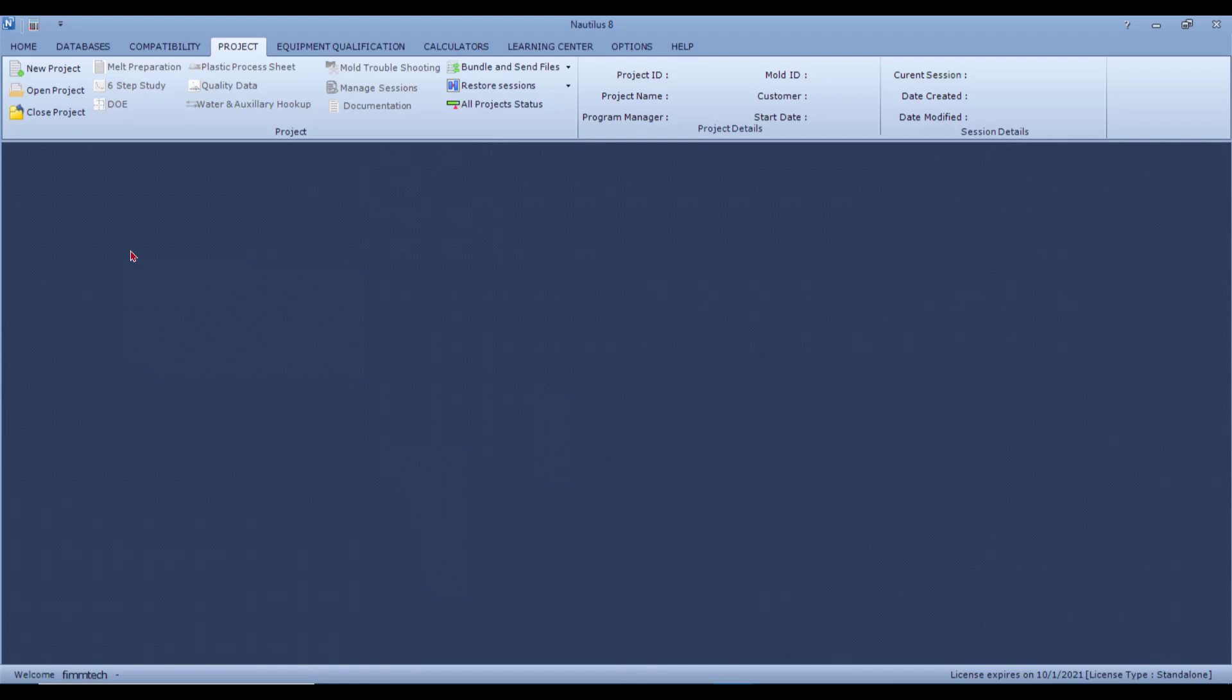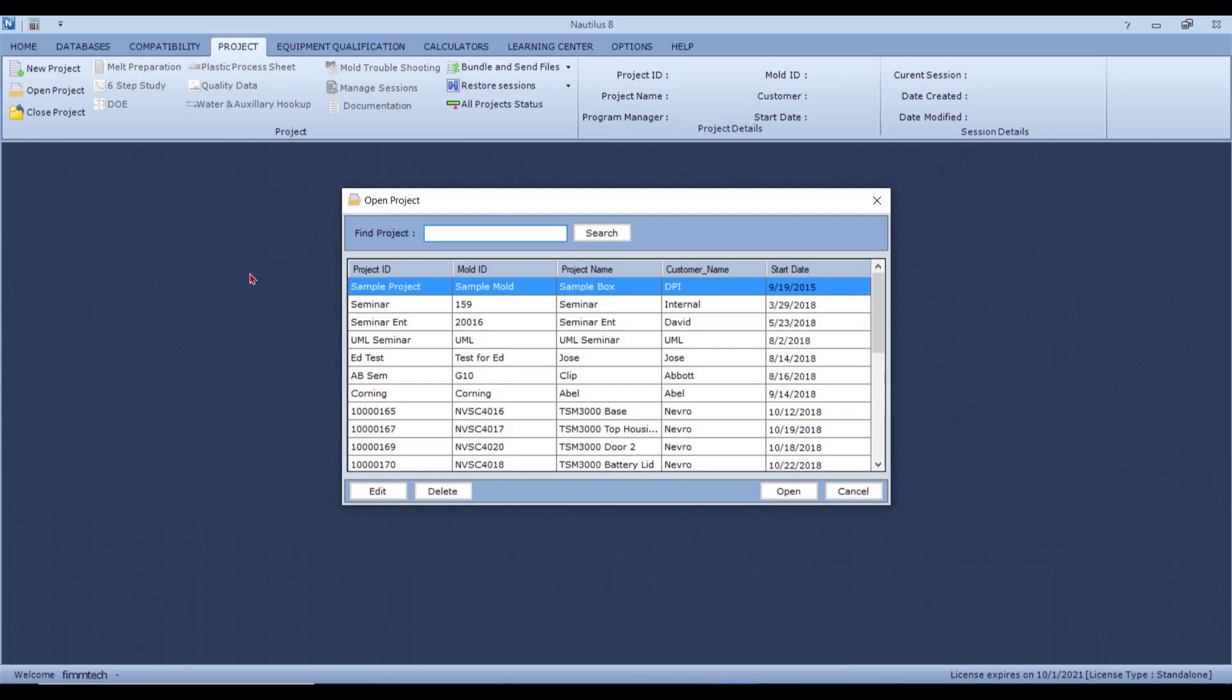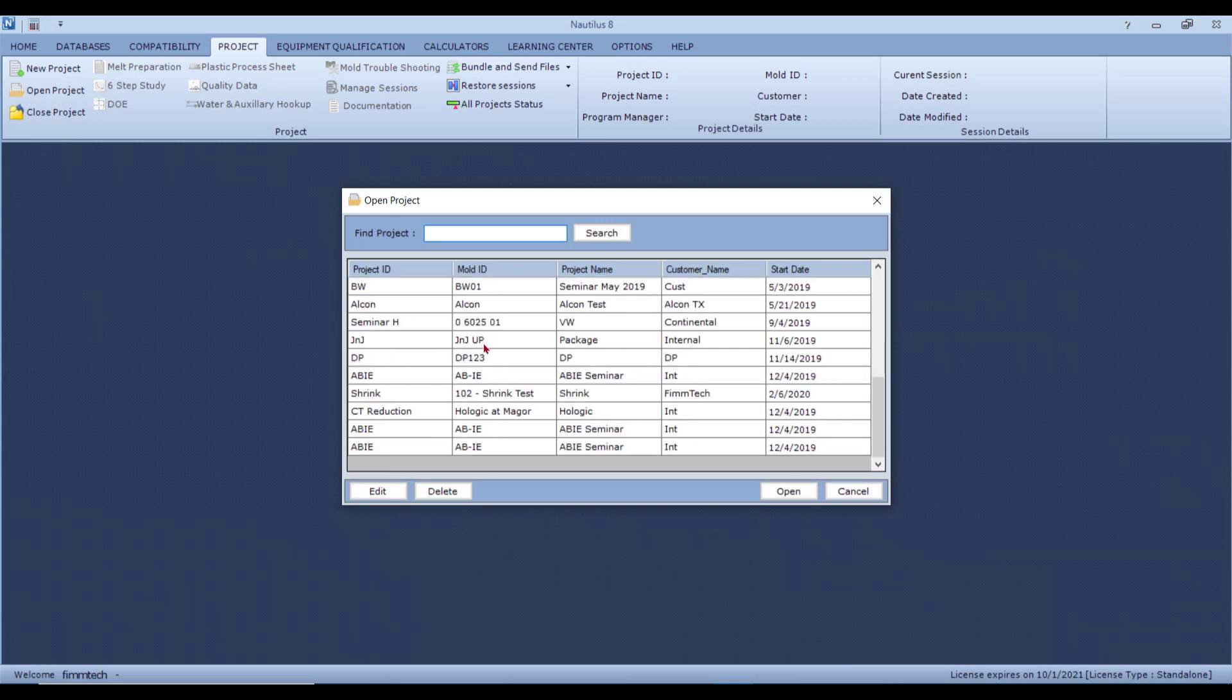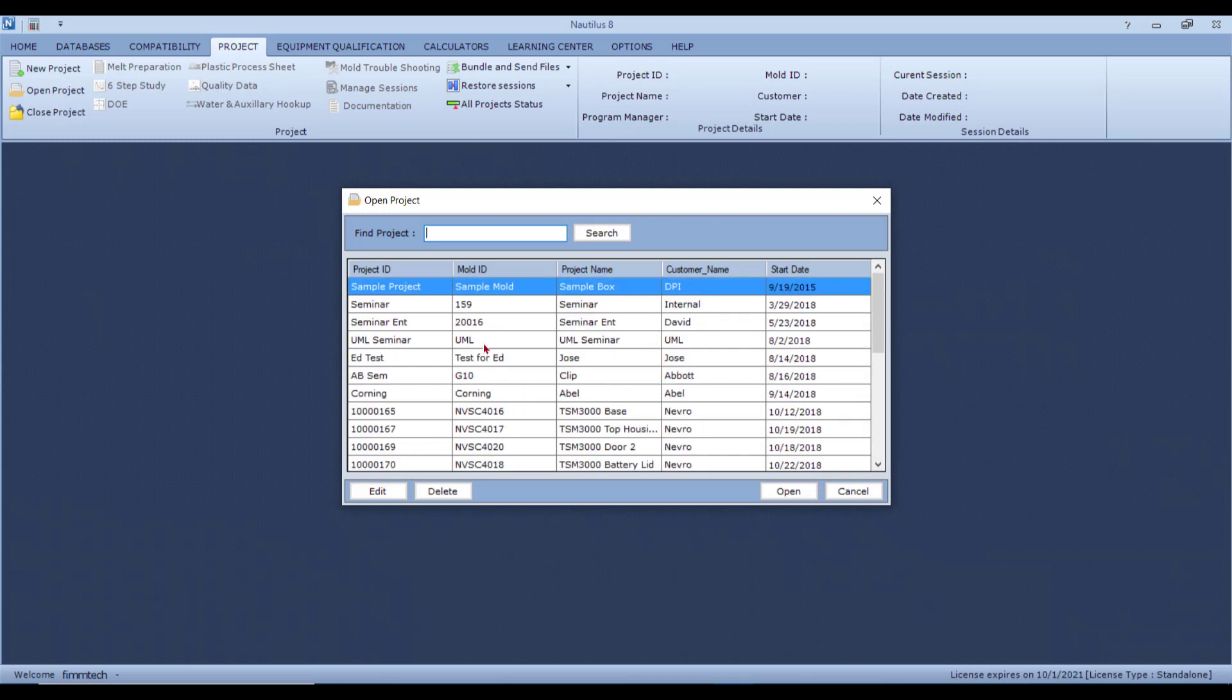To start performing the process development studies, click on Open Project, select your mold from the project list.